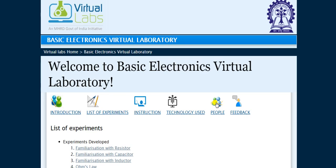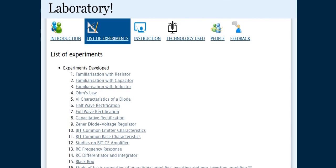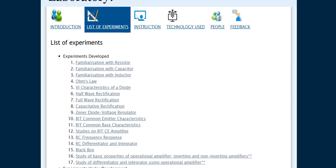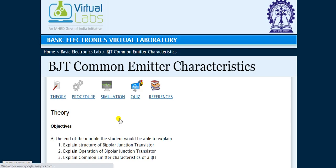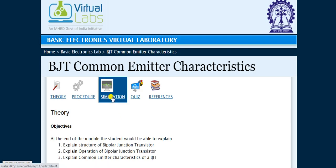Hello everyone, welcome to Basic Electronics Virtual Laboratory. In today's session, we will discuss the practical BJT Common Emitter Characteristics. Click on BJT Common Emitter Characteristics and go to the simulation part.